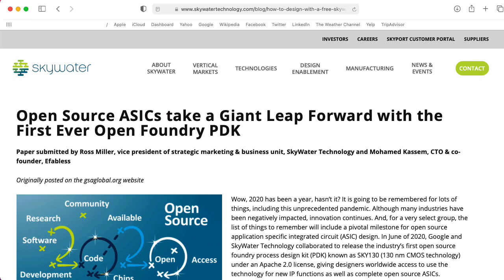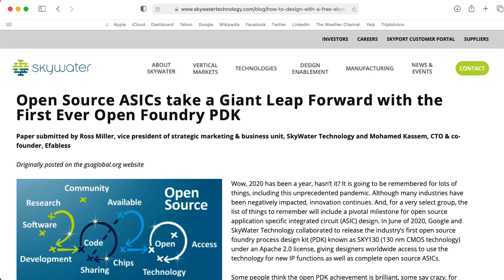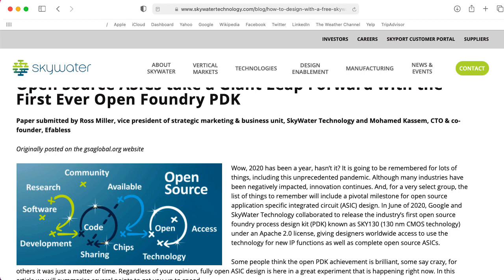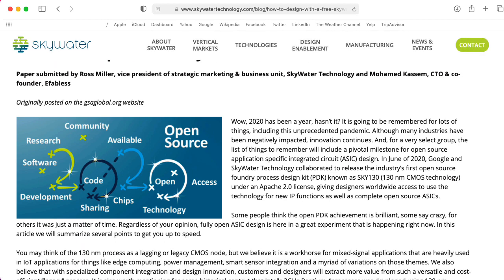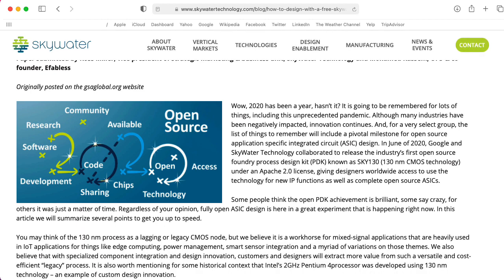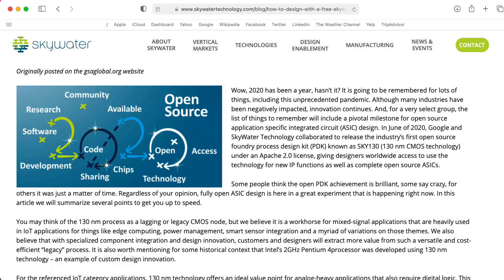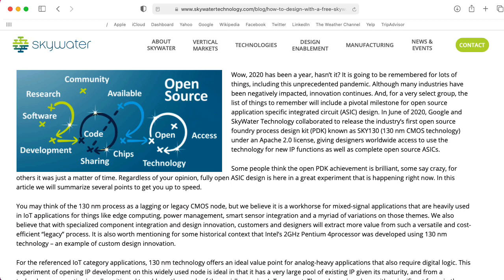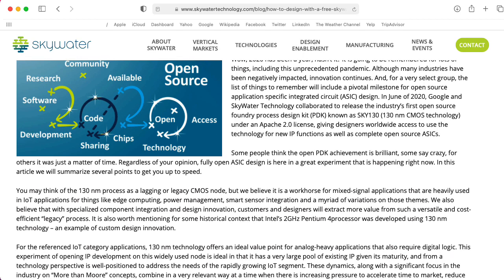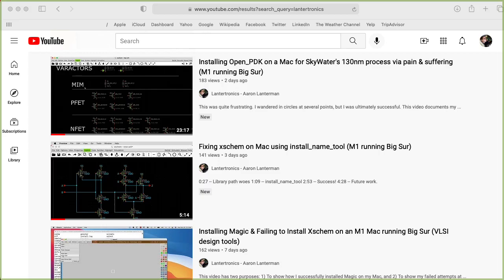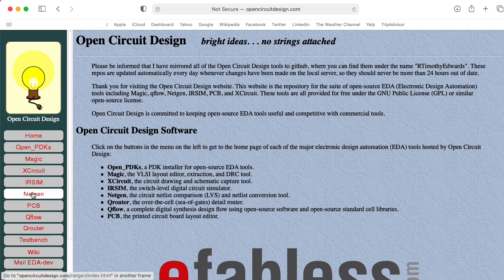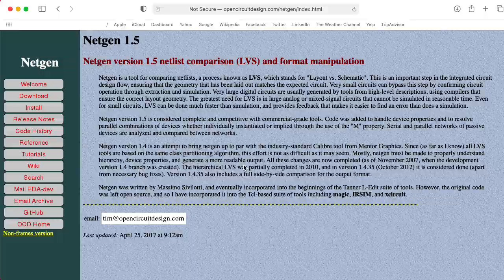Hi there, my name is Aaron Lancheman. I'm a professor of electrical and computer engineering at Georgia Tech, and I've been working on installing the tools associated with the Skywater 130 nanometer process. I've already installed Magic, XGIM, and OpenPDK on my Mac, and now I'm going to try installing NetGen.